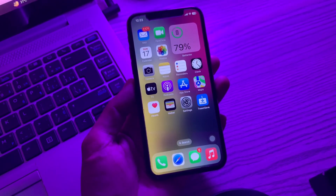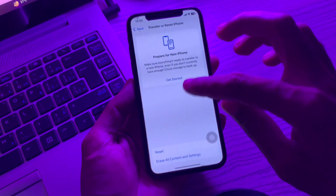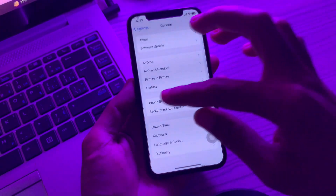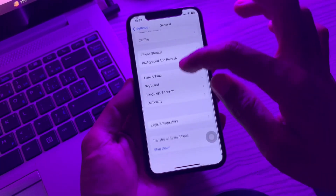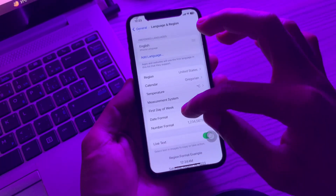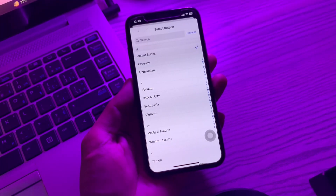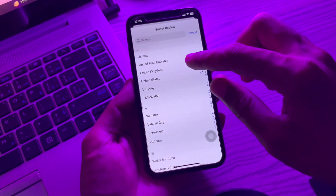The first step is to change your country and region. Changing your country or region is one way to fix the problem of your card not connecting to Apple Pay. Go to Settings, then click on General, click on Language and Region, then click on Region. Make sure that you change your region to where you are currently living — so if your card is from the United Kingdom, you have to select that region.